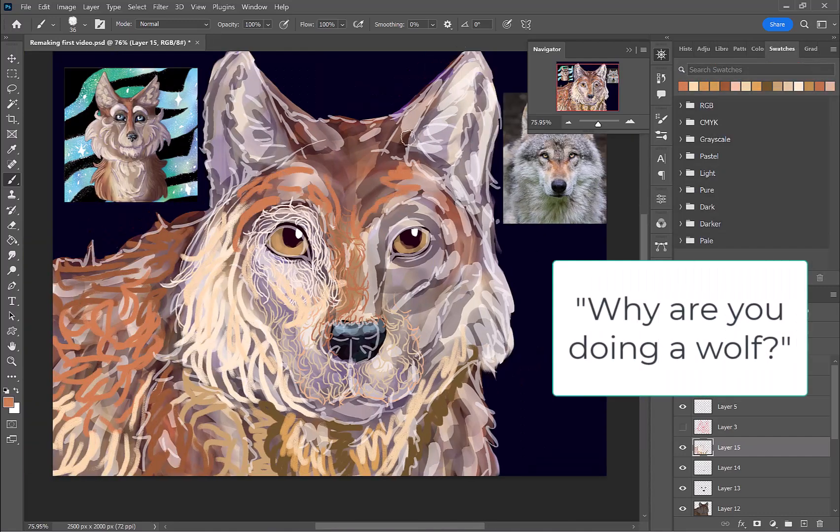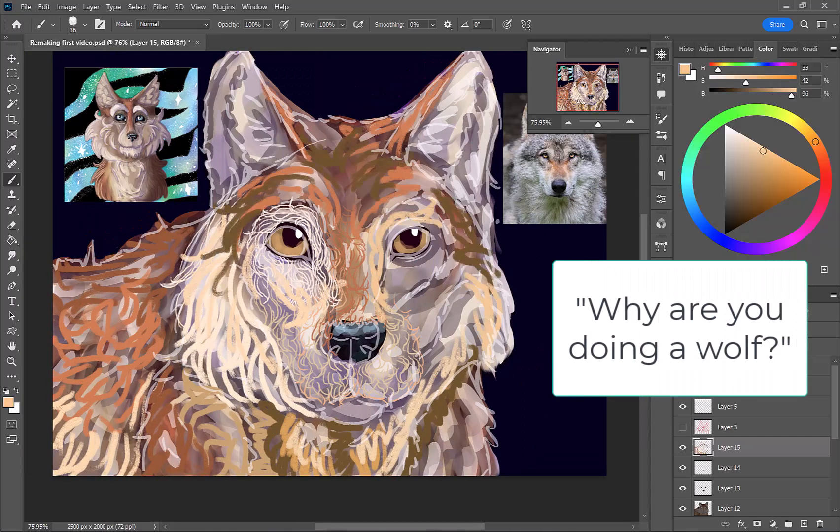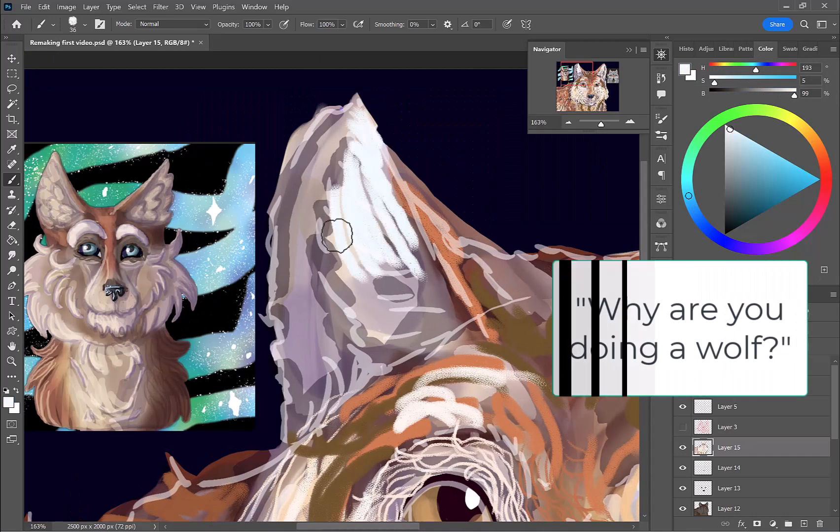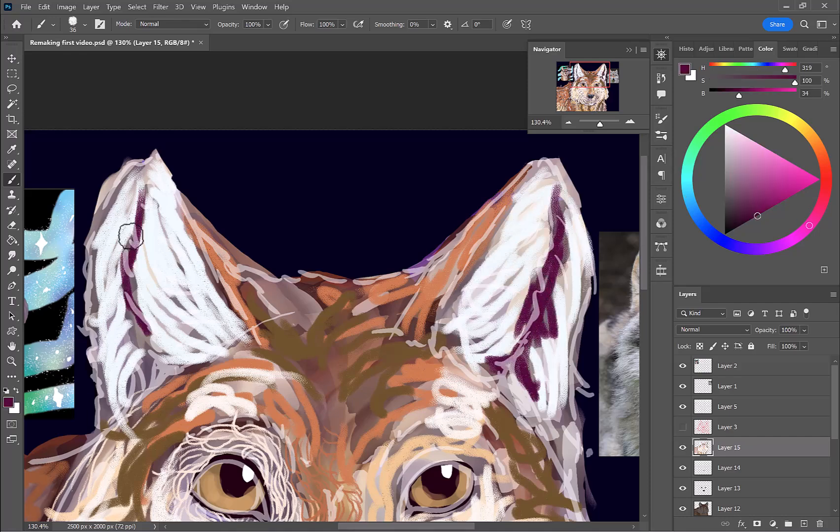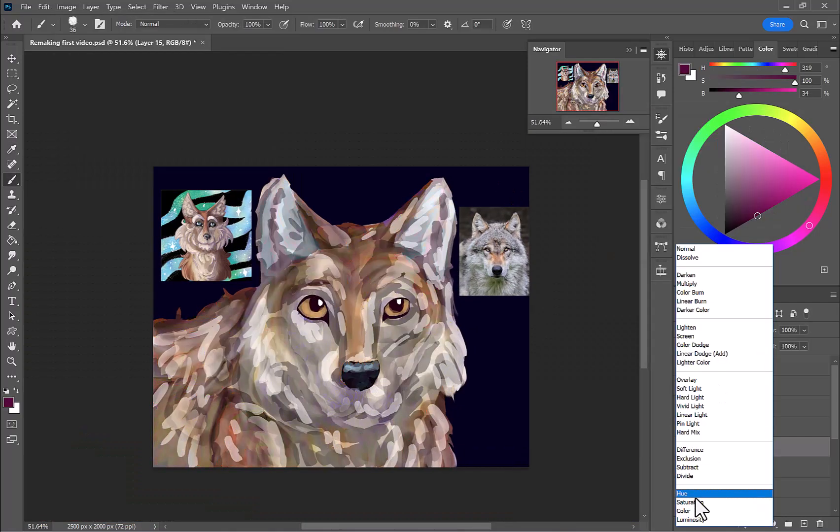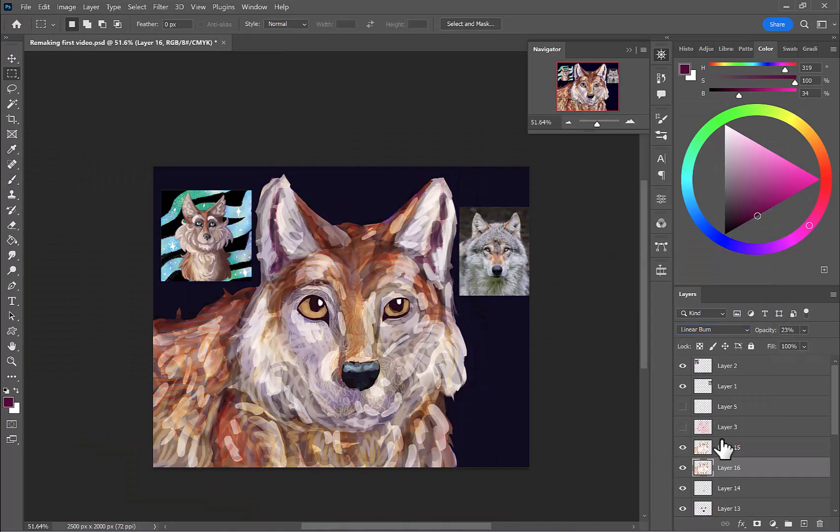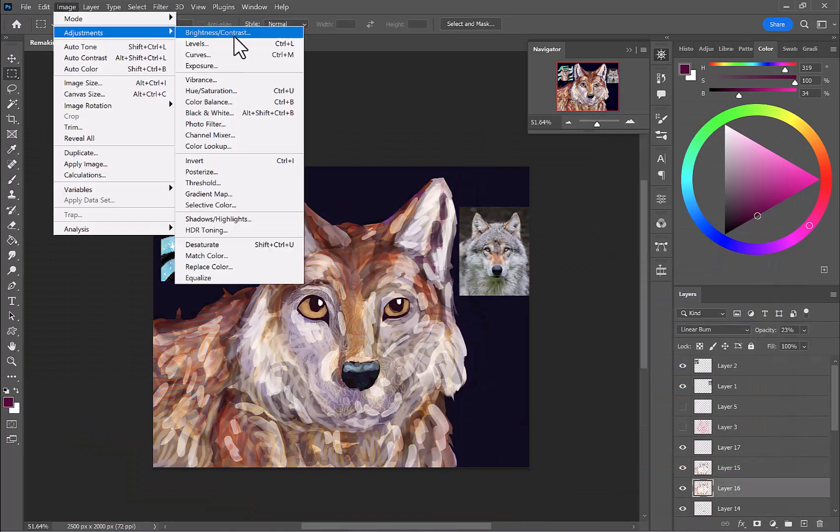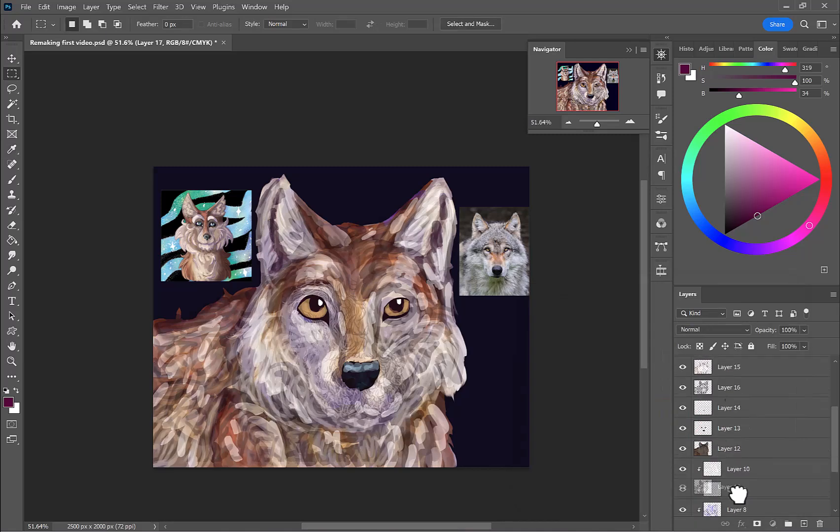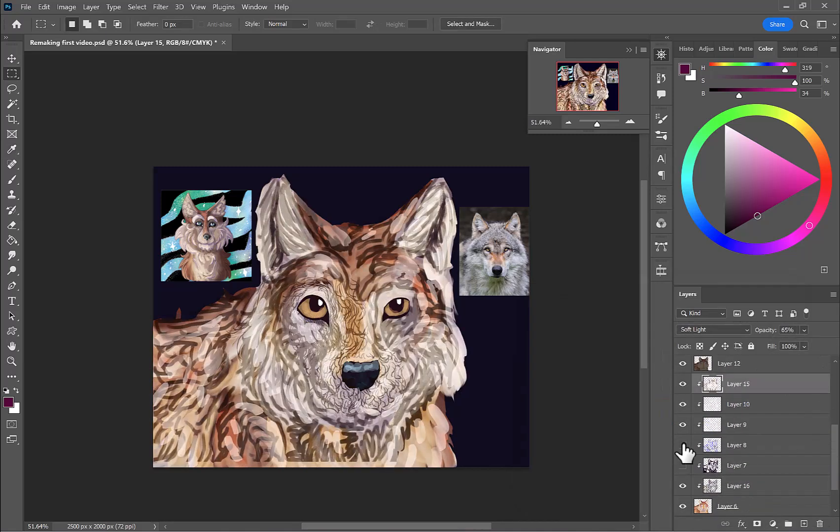Why are you doing a wolf? Why am I doing a wolf? Because I did a wolf in my very first video that I ever did on this channel. A late celebration of your first video. Yep, and here I am ruining the wolf.